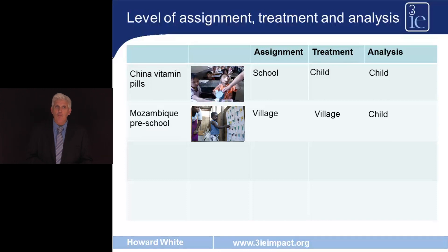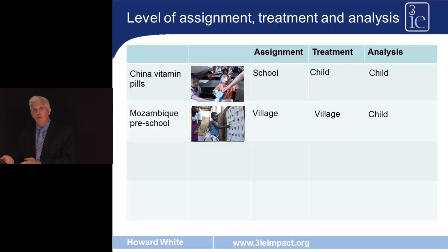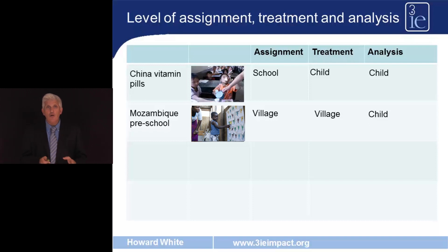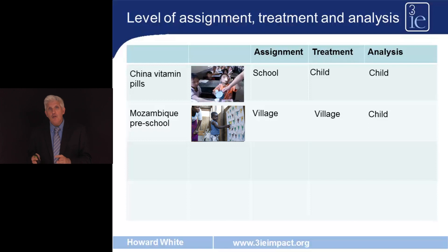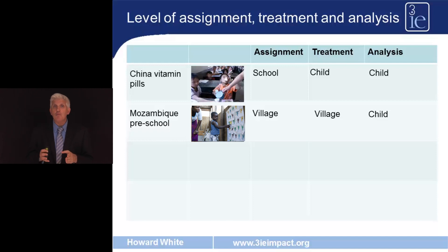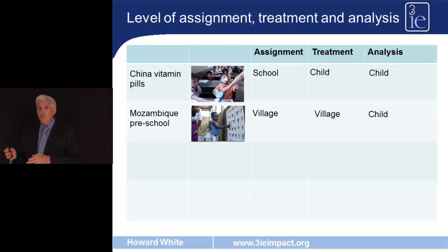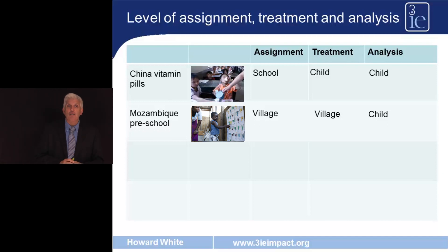In the second example of preschools in rural Mozambique, 70 villages were identified, 38 chosen at random to receive a preschool, and the remaining 32 went into the control group. The unit of assignment is the village, and because the preschool goes to particular villages, the unit of treatment is also the village. The unit of analysis, however, is the child, because we're looking at cognitive and self-development gains of children in villages with preschools compared to children in villages without.